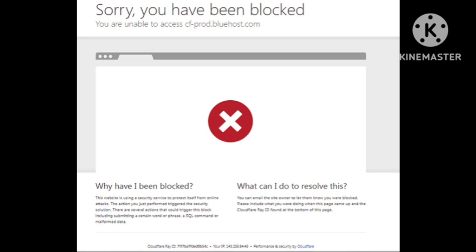I suspect this will come down to the mobile network provider. This error is very similar to what I would get trying to access certain content on a work network. Some mobile networks have maturity settings that will block certain content, and the site you're trying to reach might fall into that category. If it works okay on another device, the issue is not with the site itself.